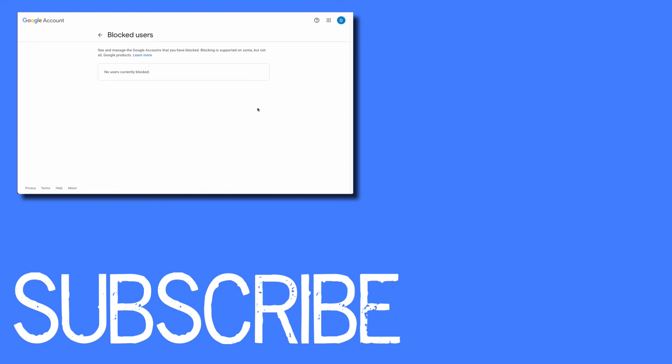If you found this video helpful click that like button and subscribe to this channel so that you can know when I publish more videos in the future. Also be sure to visit my website at therabbitpad.com.